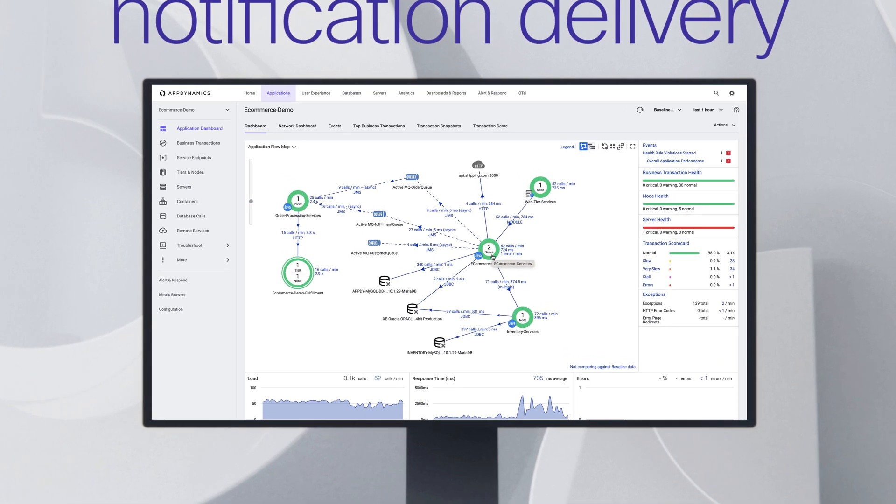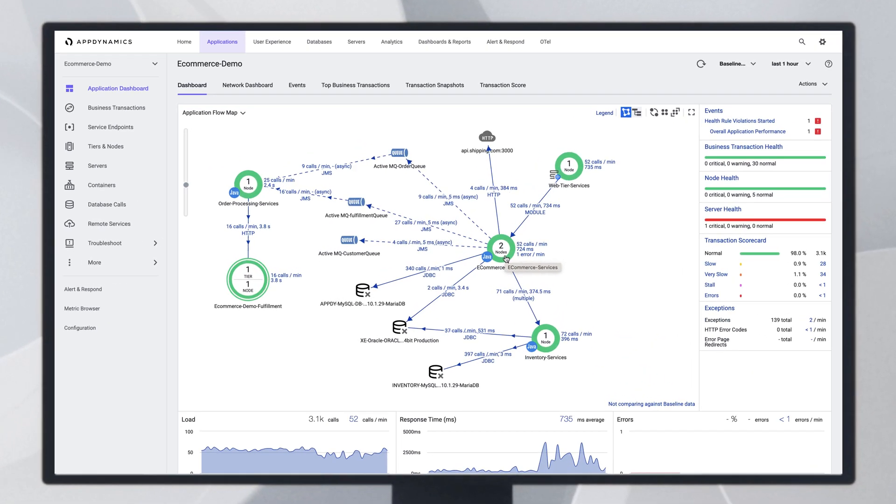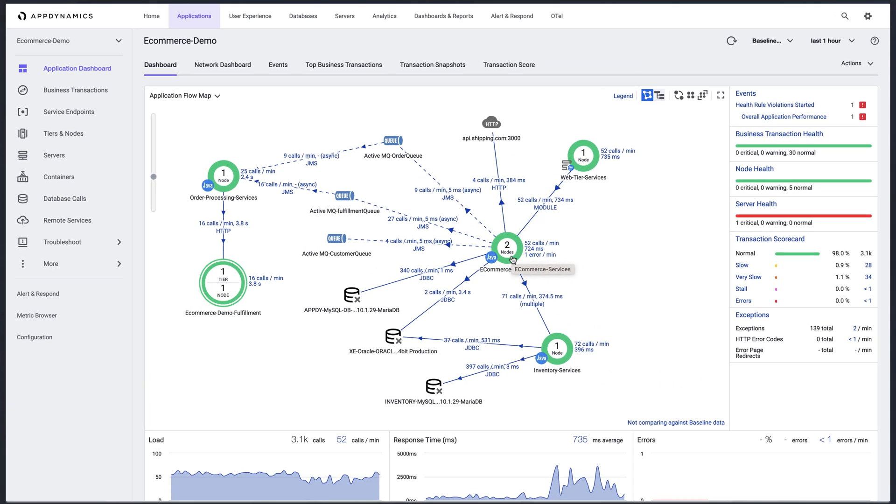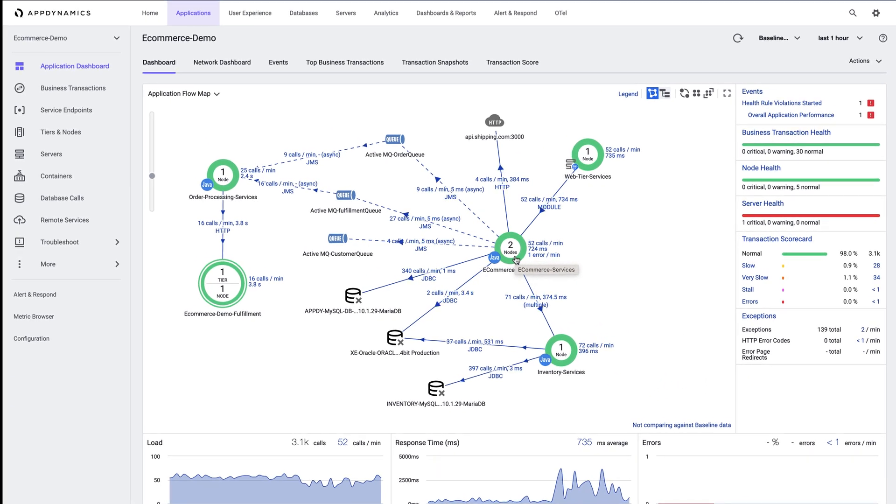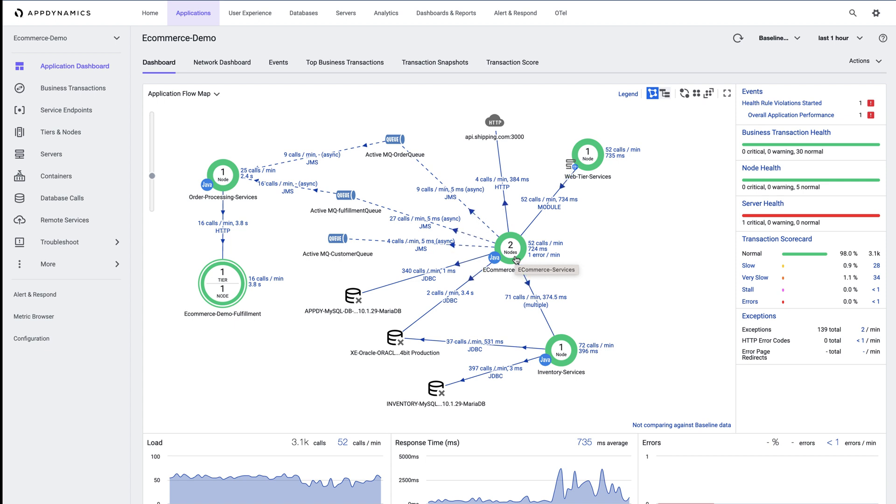I'm looking at our e-commerce application flow map generated by Cisco AppDynamics. It's out of the box showing us a logical representation of all the transactions taking place. We have a lot going on to keep track of, so our operations teams need to rely on receiving relevant alerts.